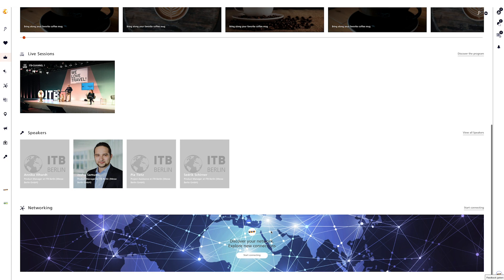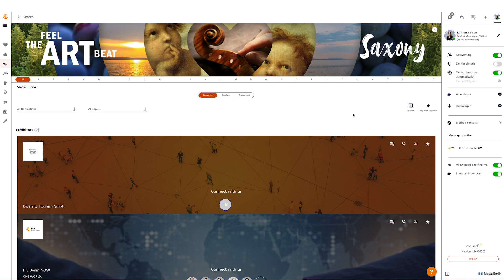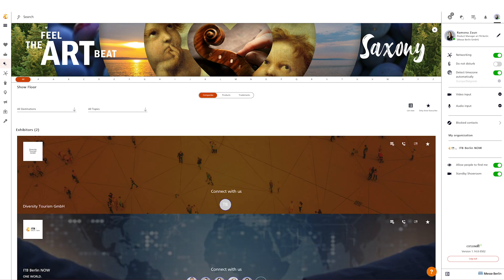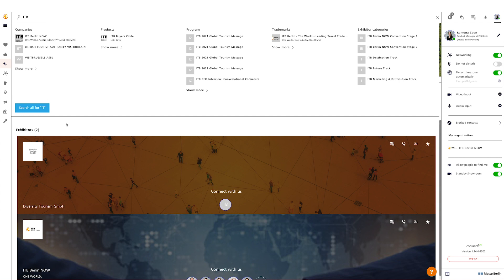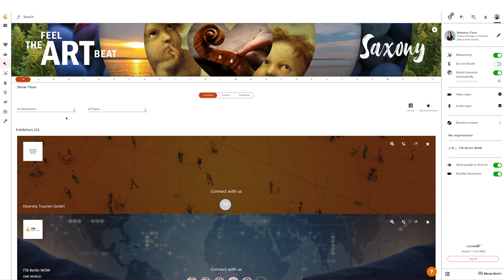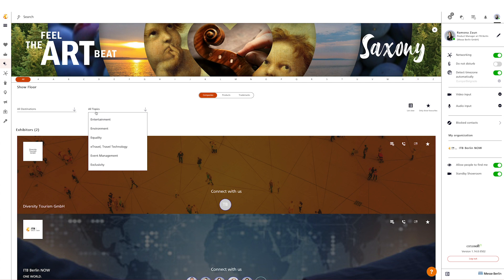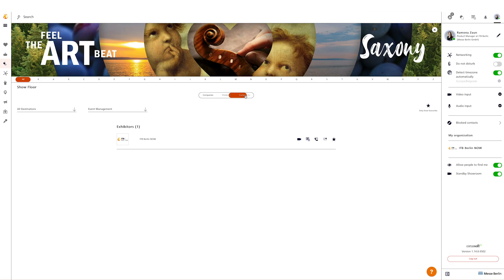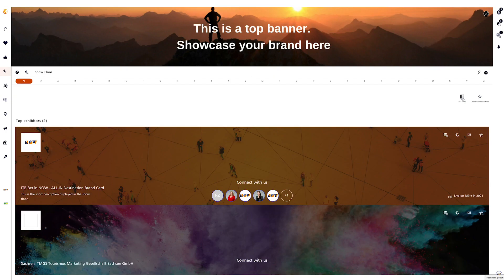The show floor is the place where exhibitors are represented with their brand card. Here you can search for exhibiting companies in tile or list view. The search can be used to explicitly search for words. In addition, a filter helps you to precisely look for companies operating in a specific area of industry and/or destination. Choose one topic and/or one destination and browse through the suggestions. This function is also available in the tab Products and Trademarks. The brand cards are personalized and maintained by the exhibiting companies.